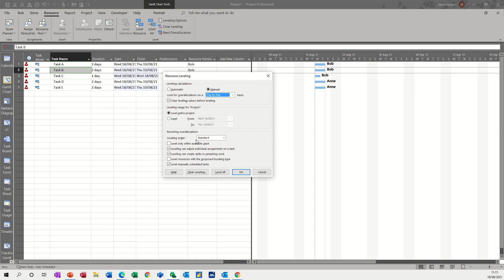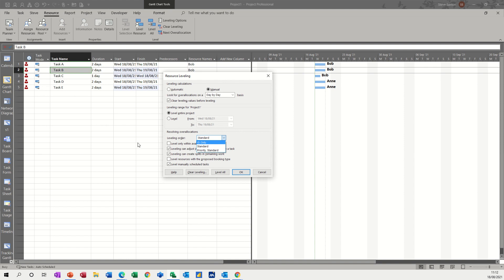And then you have this standard feature. So standard is the default. So that will look at predecessor dependencies, any slack dates, priorities that are set and any constraints that there might be on a task. So if you didn't want it to do in that order, you could force the ID to go first, which is basically this one, two, three, four, five. Look at those. That's the order it will do it.